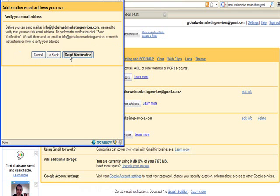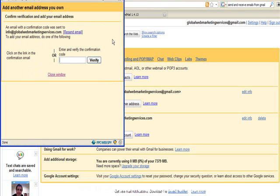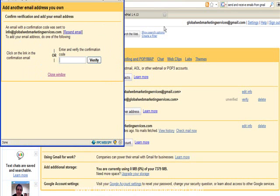Now there's going to be a verification sent to my info at website. So just bear with me while I go and grab that.